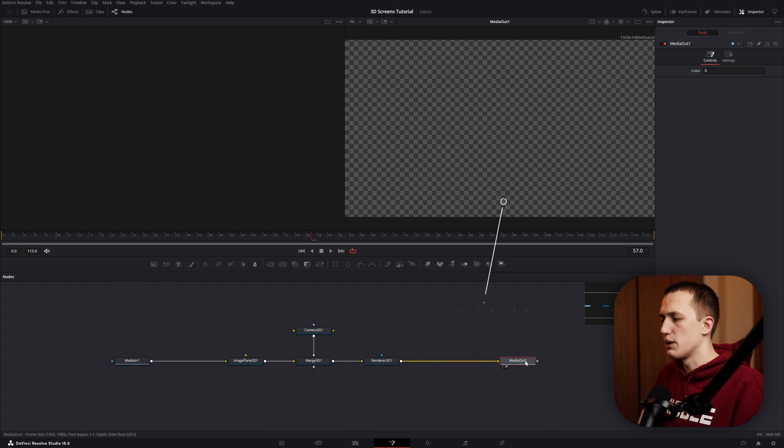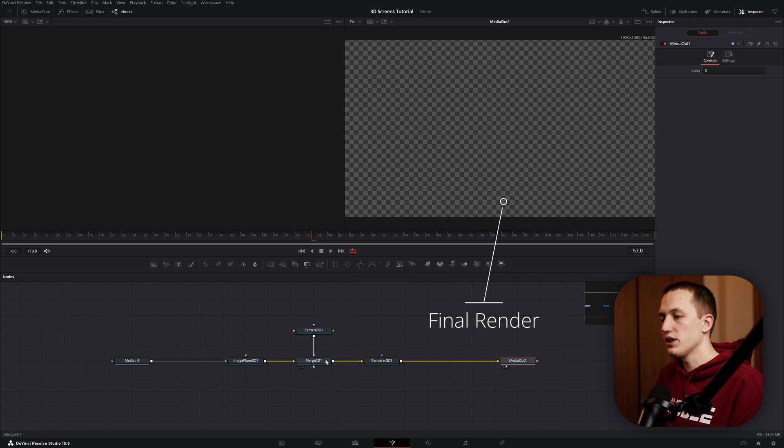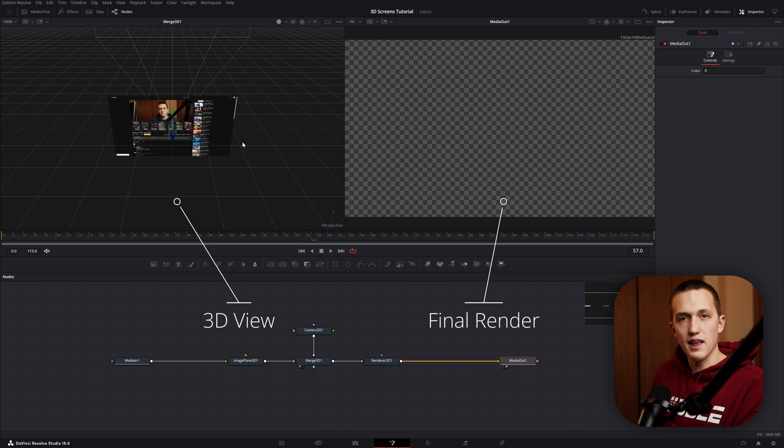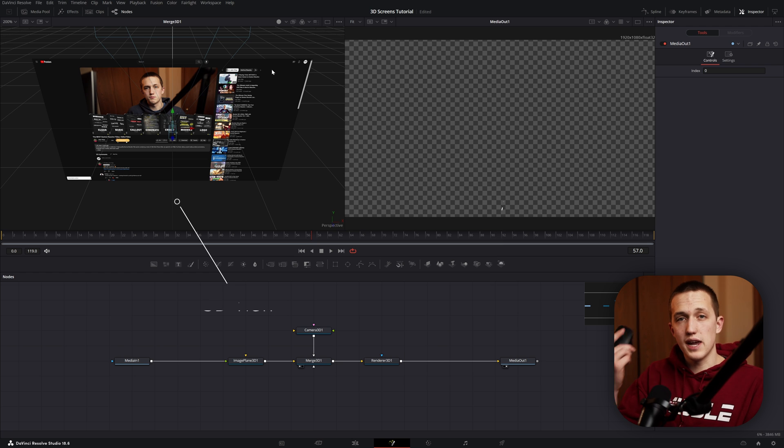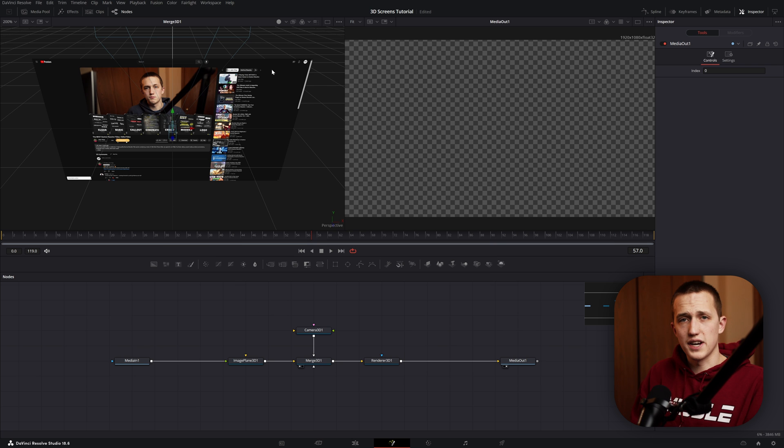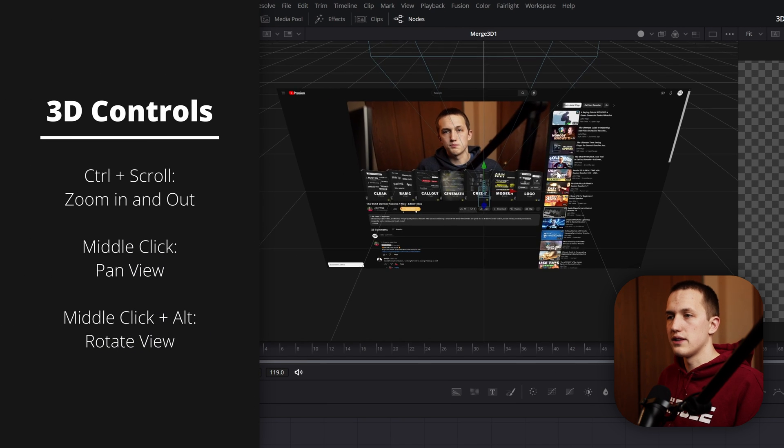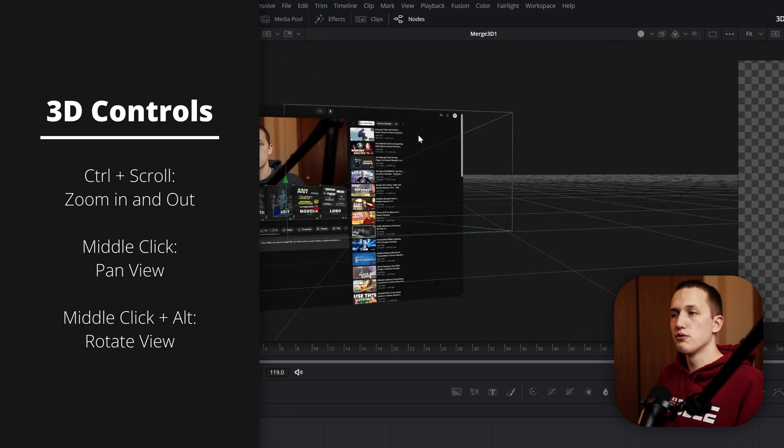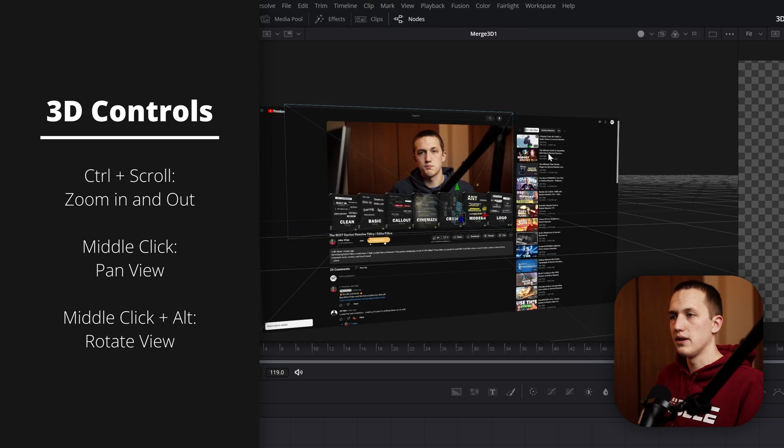I usually like to have this set up with my media out in the right viewer, which it is by default, and then I take the Merge 3D node and drag that to my first viewer. This allows me to see what I'm working on in the left and then the result on the right. Inside the 3D viewer, I'd recommend having a 3-button mouse as it's so much easier to navigate around. If you hold down Control and scroll in and out, it allows you to zoom. If you middle-click and move around, it allows you to pan back and forth.